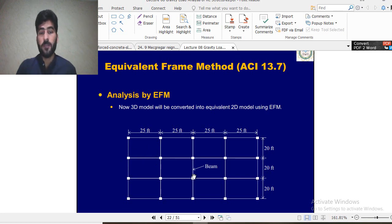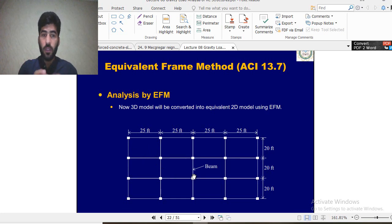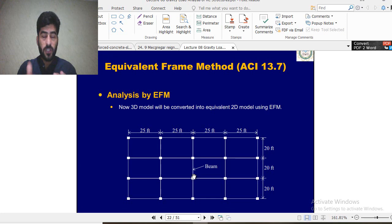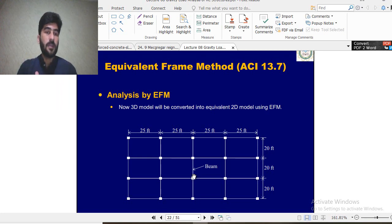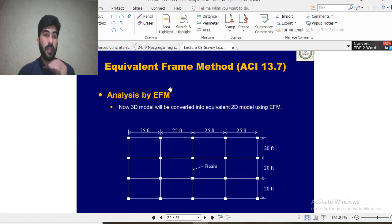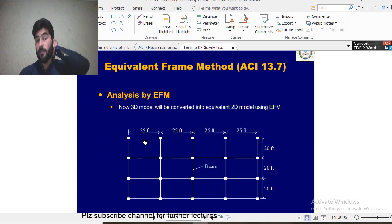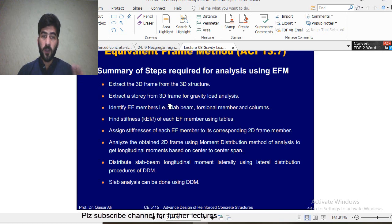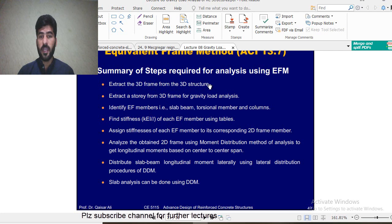Before watching this lecture, I first suggest you watch Lecture 1 and Lecture 2 thoroughly, because if you don't understand those lectures you will not understand this present lecture. Similarly, you need to watch my videos related to the Direct Design Method — those are Lectures 15 to 16 — because if you have a concept of DDM, the Equivalent Frame Method will be easy for you. The whole steps are in front of you: what you have to do is extract the 3D frame from the 3D structure, the procedure is the same as we did in Direct Design Method.